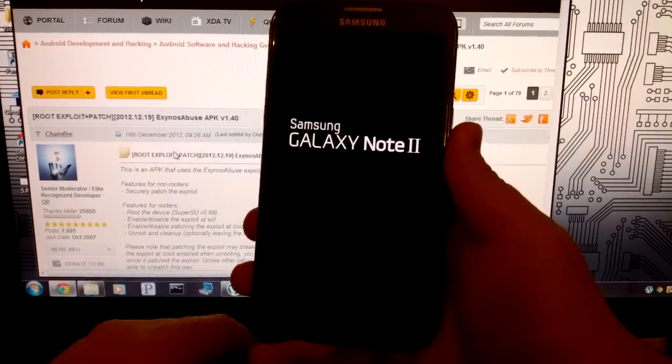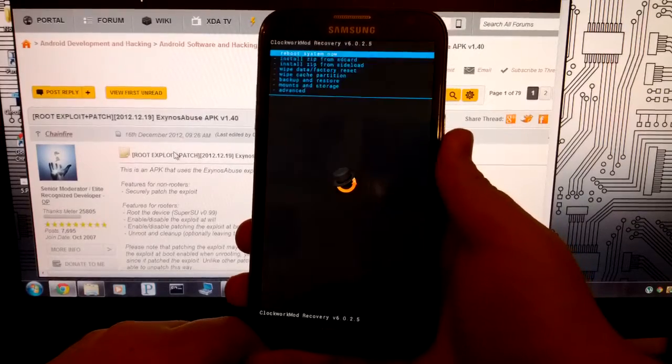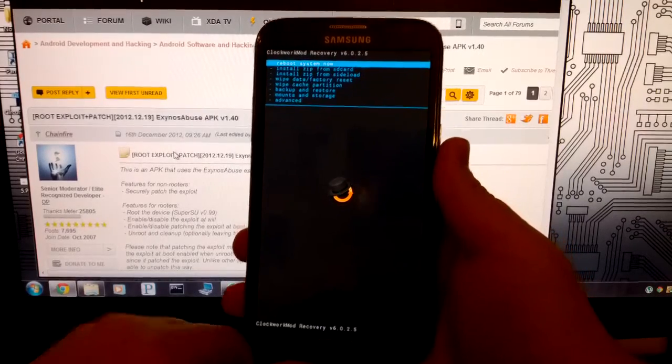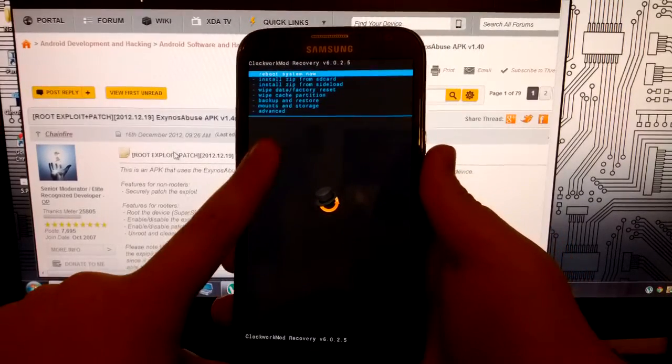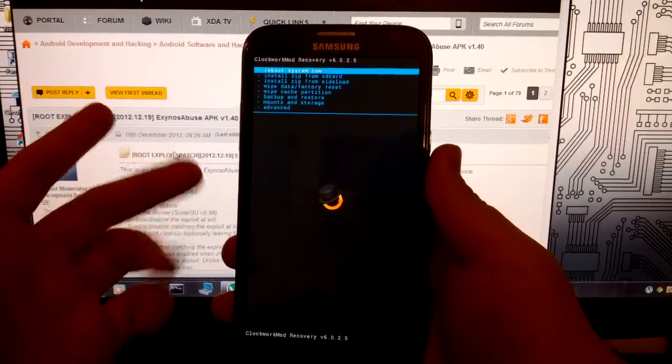So I rooted my device in I think a minute or so. Here's our custom recovery right here. And that's it.